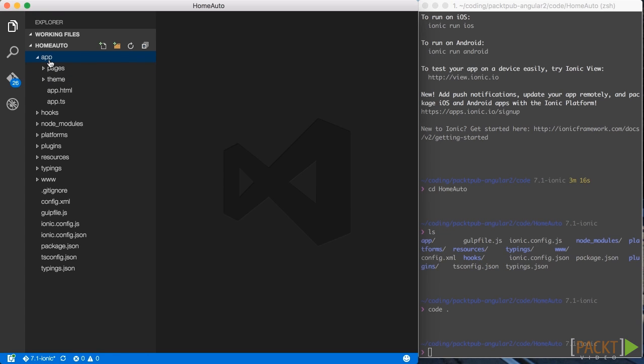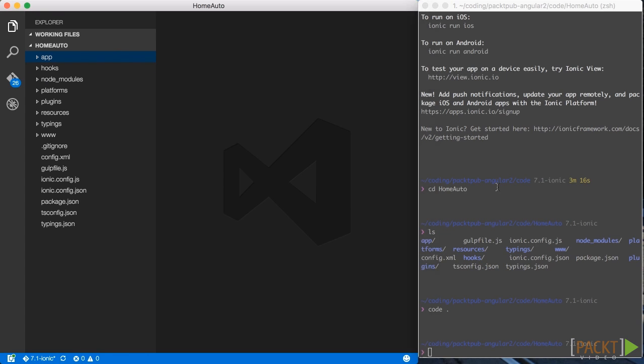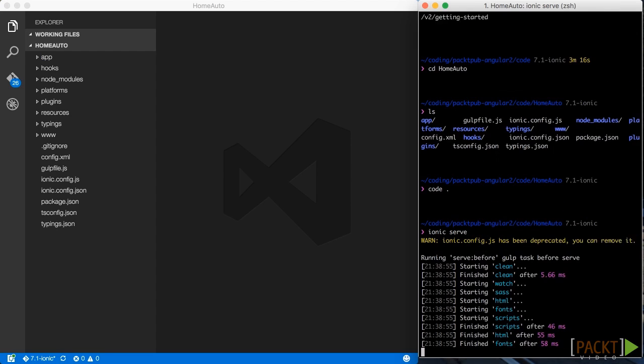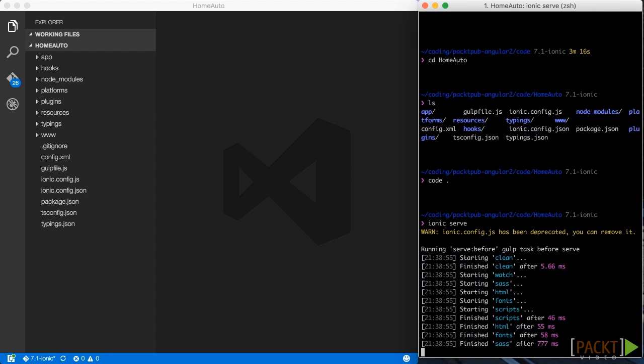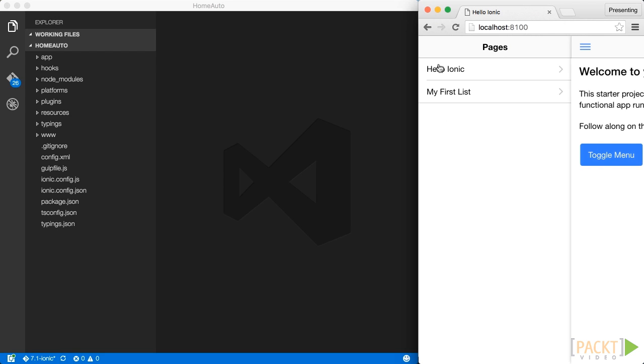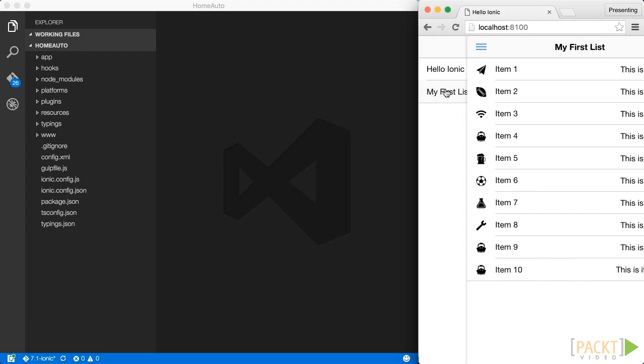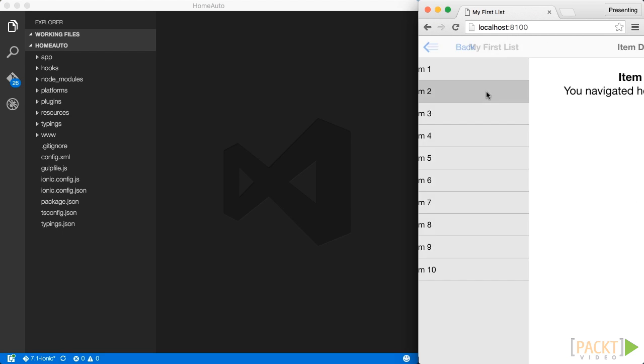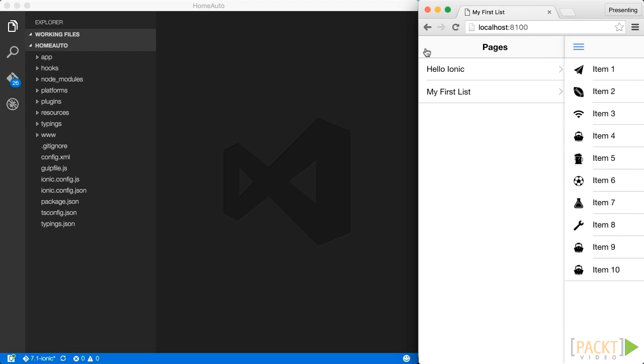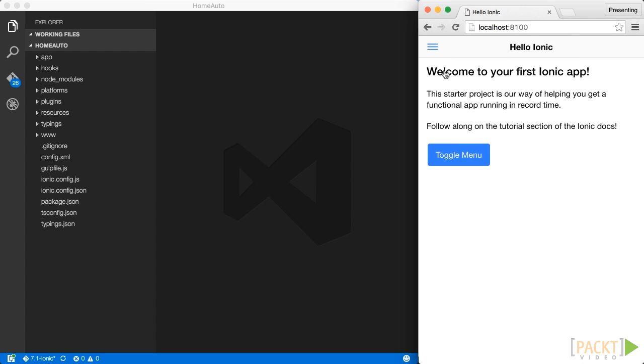Now we can quickly try this project by using Ionic serve. As you can see this builds the project and then starts it up in a browser. We get a nice sample application which got generated by the tutorial flag we provided at the setup phase. We get list view with some detailed view and nice transitions between the pages.